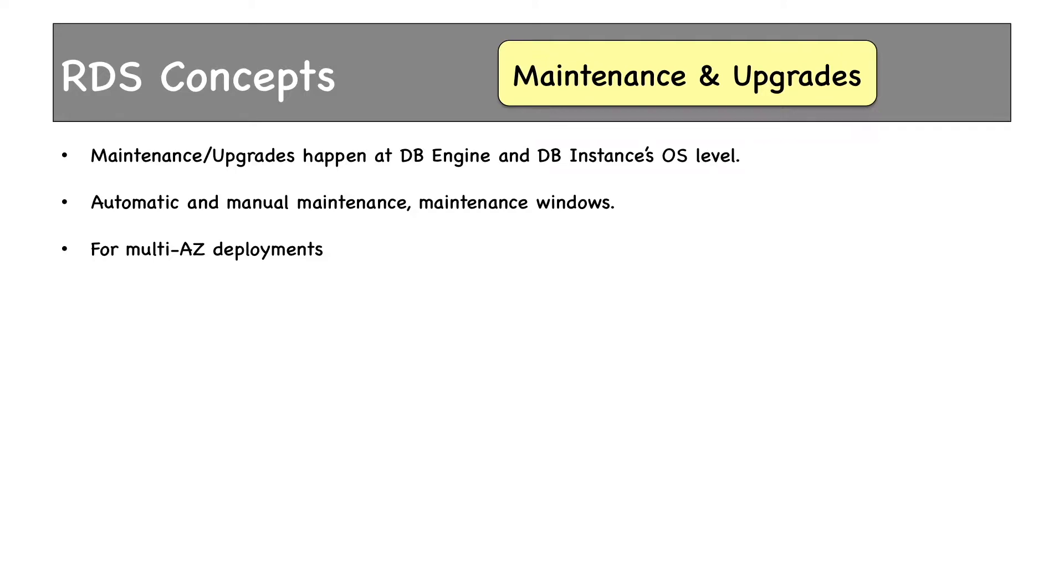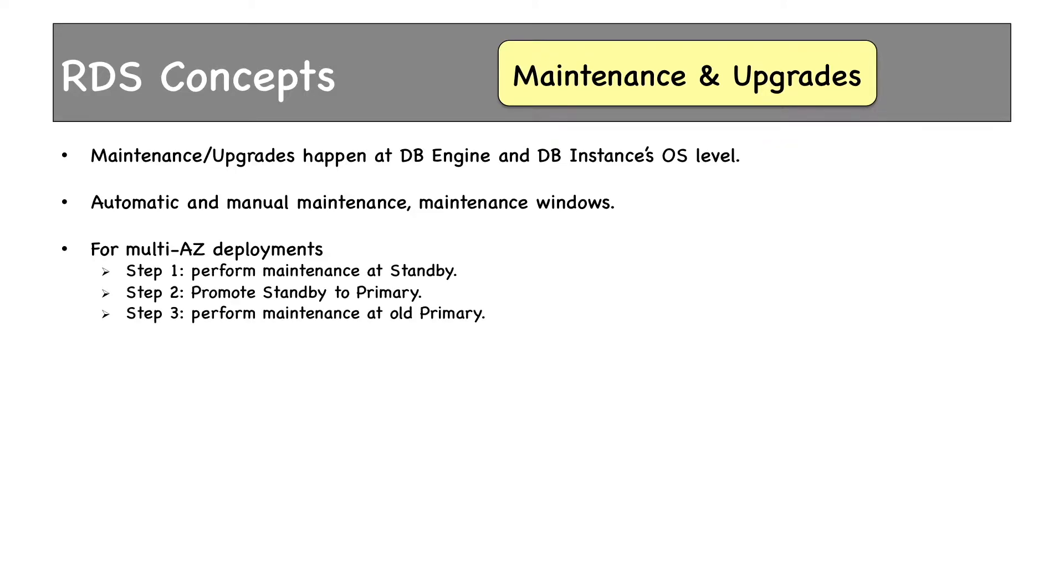For multi-AZ deployments, maintenance will not cause any downtime at all. Here are the steps: First, RDS performs maintenance at standby. It will promote the standby to primary. Then it performs maintenance at the old primary which is the new standby.